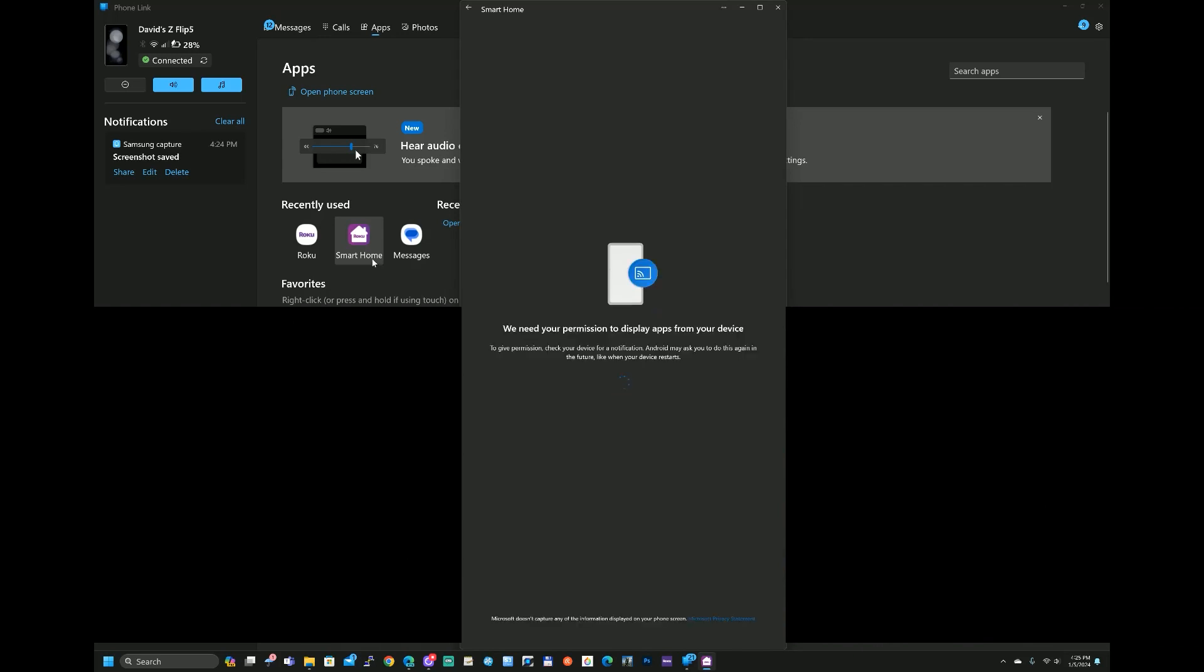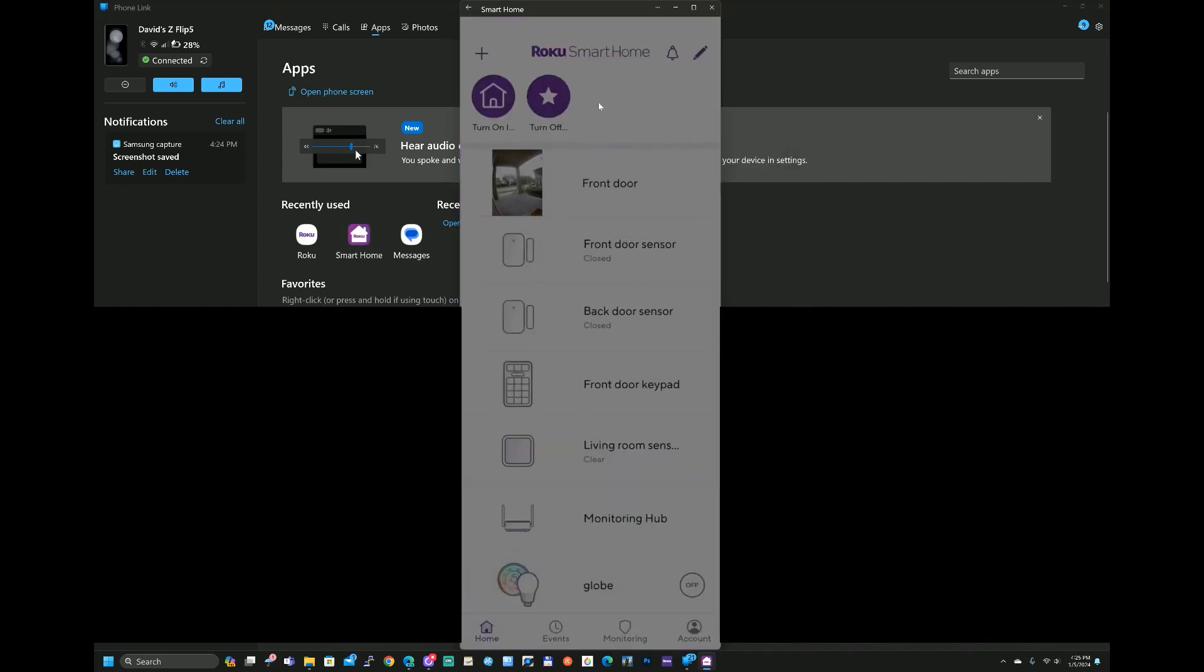But for this particular video we're going to be talking about the Smart Home by Roku. So we need permission. And this is what the Roku Smart Home app looks like. So we can turn on and off all the lights if we wanted to.